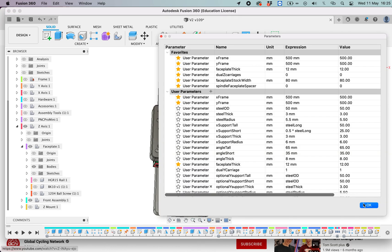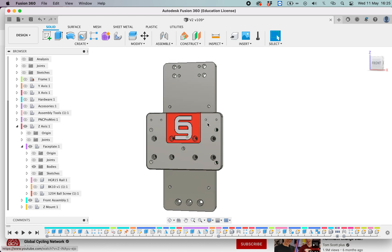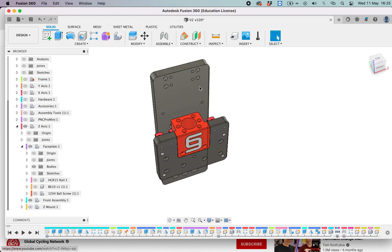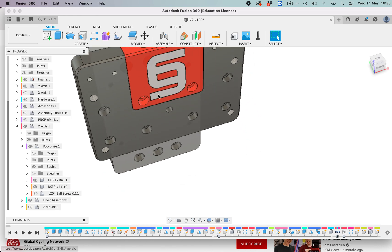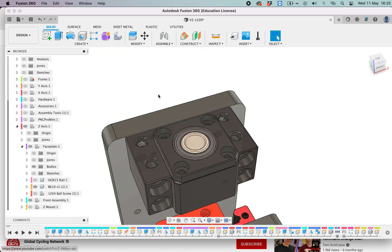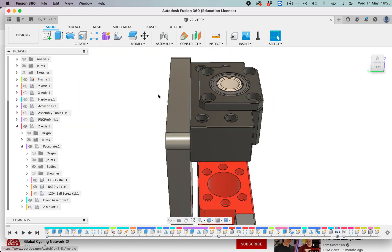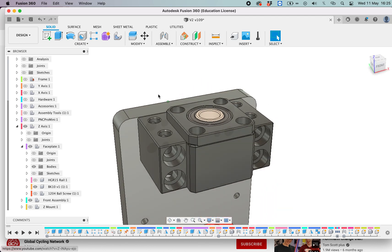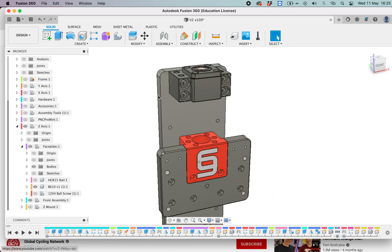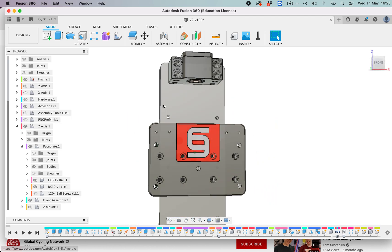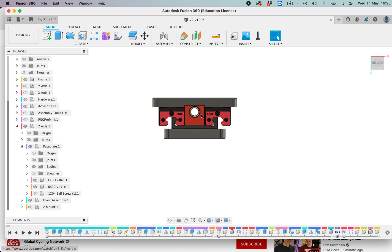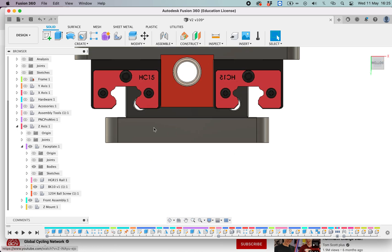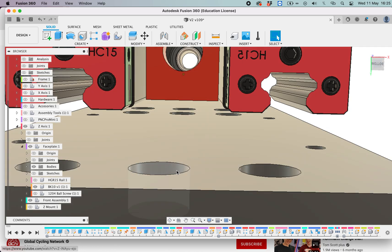The other thing that we've tried to do is removing the need for channels or counterbores or pockets up there. The BK10 now just sits directly on top of the faceplate there, so no need for that pocket anymore. There's a couple of advantages here. That also lifts up our ball screw, just enough that you can remove the need for counterbores in here.